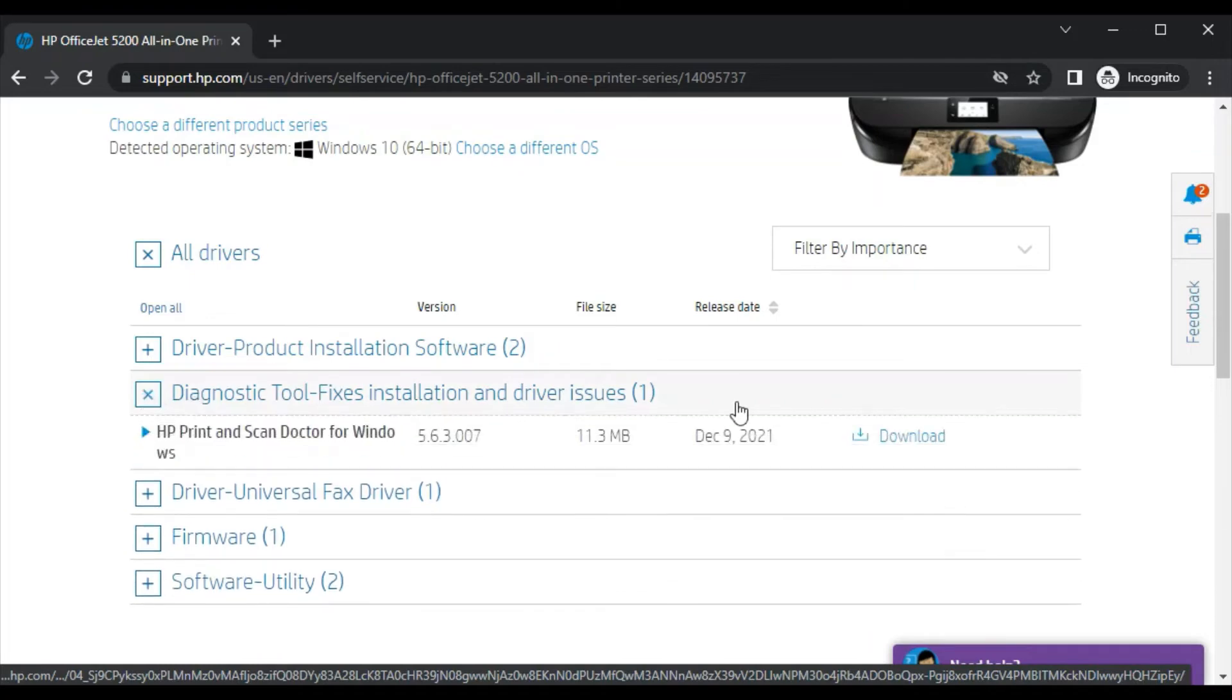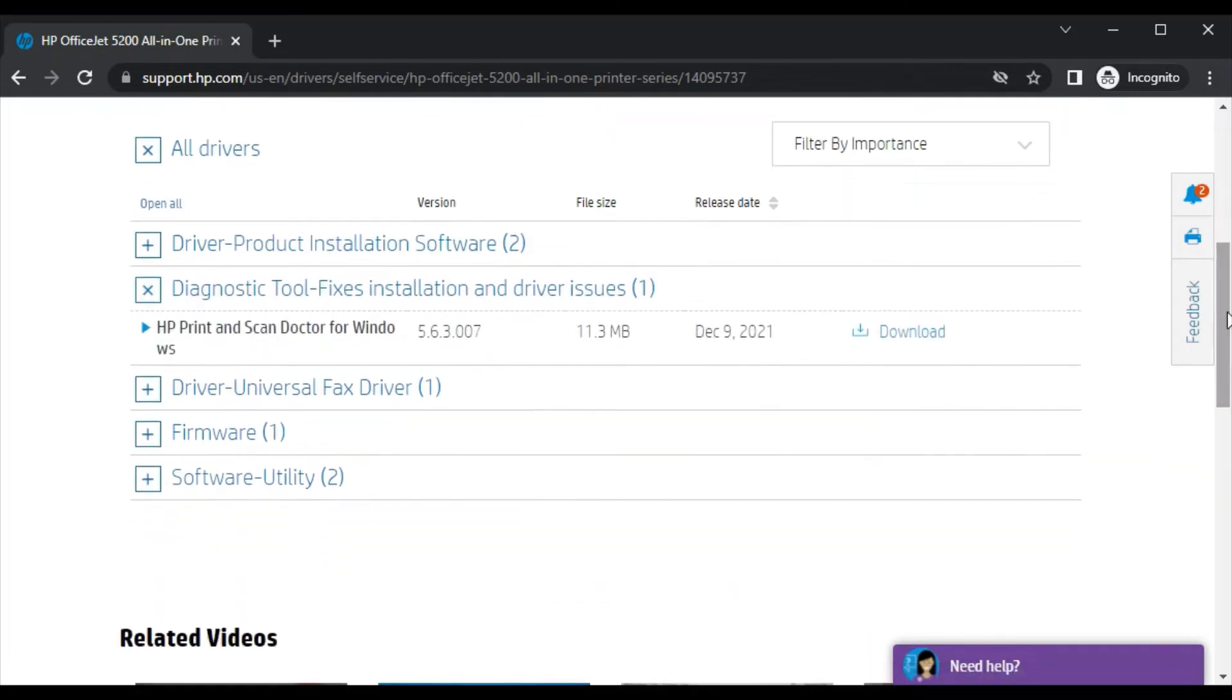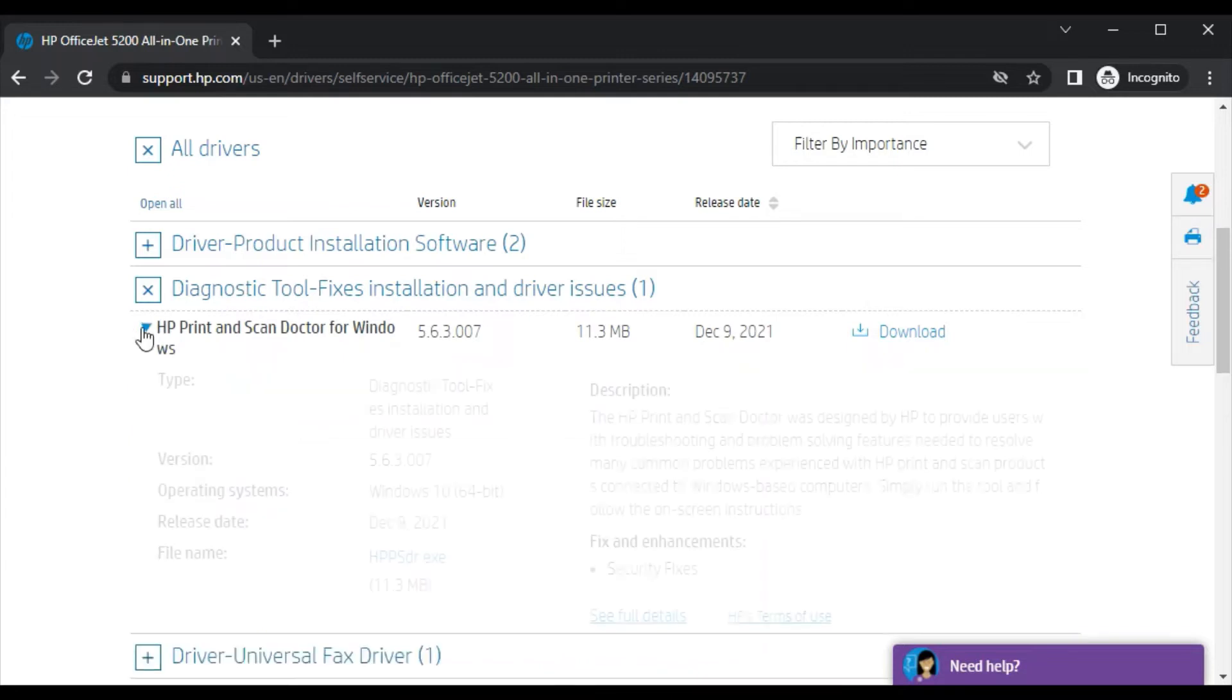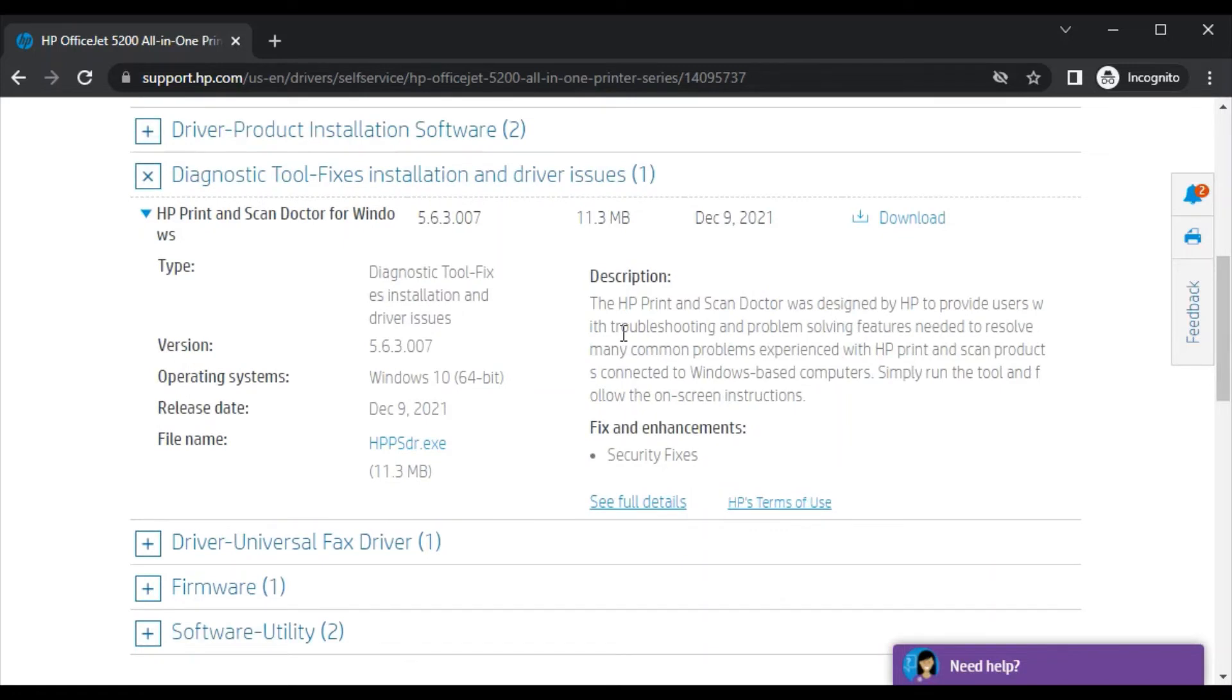Just click on the plus icon here. Now you will find the printer driver name, which is HP Print and Scan Doctor for Windows. Click on this icon. Now you will see all details about this driver.